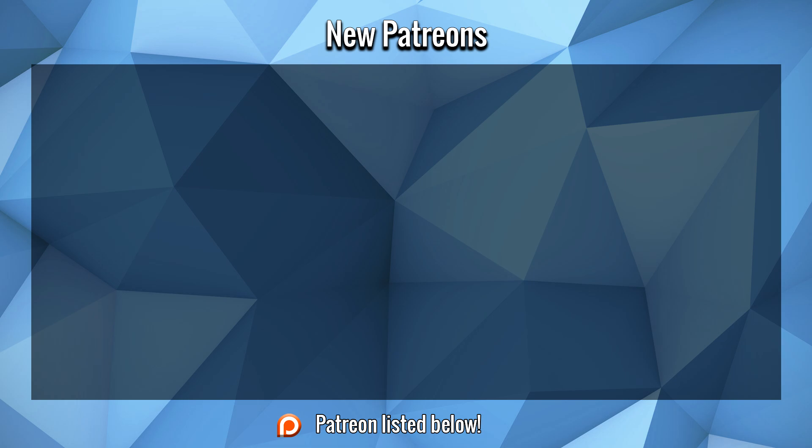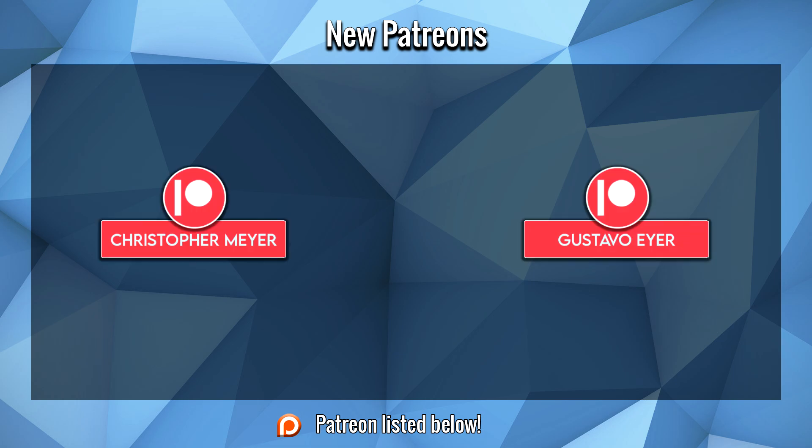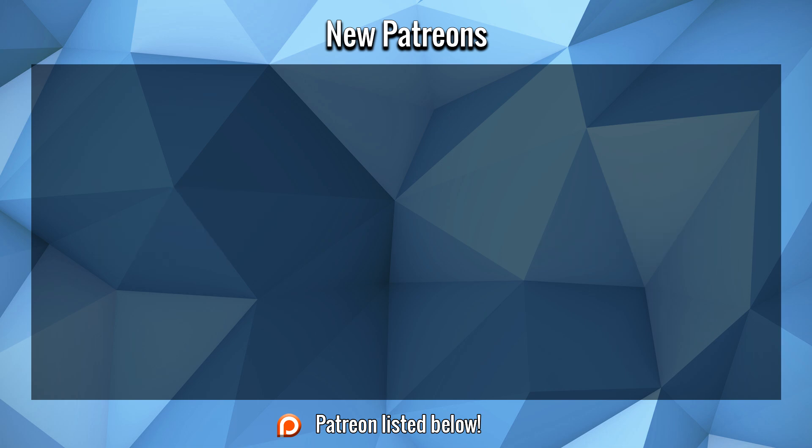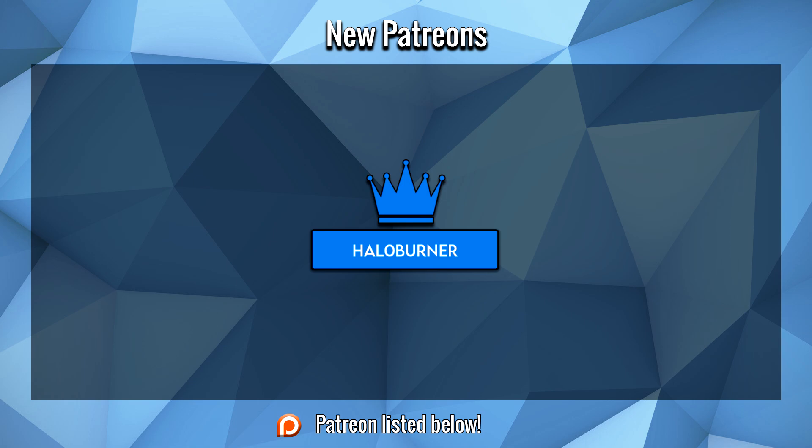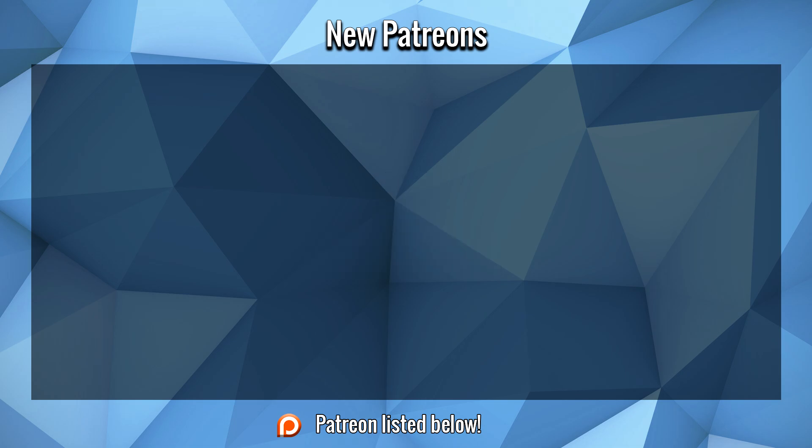Before we start this video, a large thank you to Christopher and Gustavo for their support this week on Patreon. It is greatly appreciated, gentlemen, and I hope you enjoy the video. And a massive thank you to Haloburner for their continued support to the channel this month on Patreon. It is greatly appreciated, my friend. You are a legend, and I hope you enjoy the video.